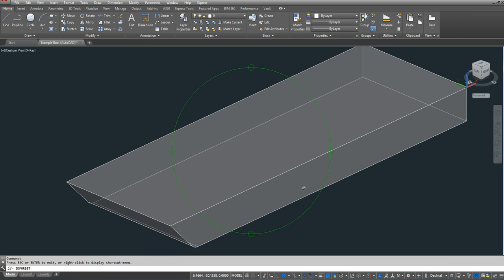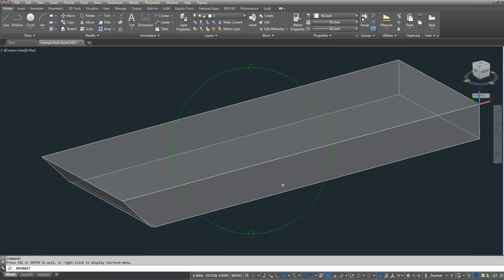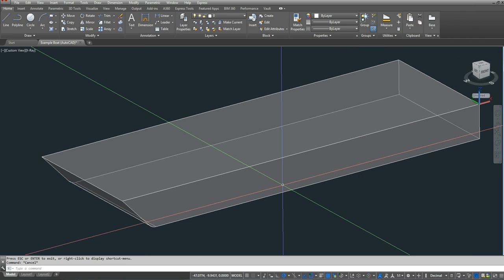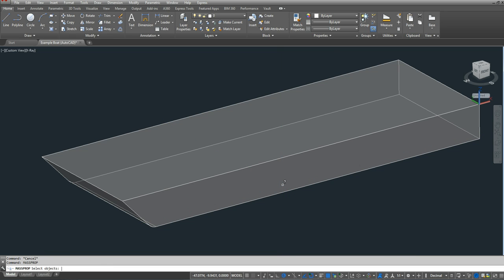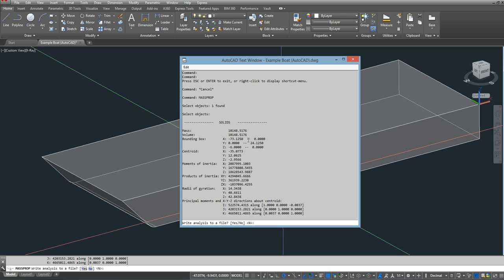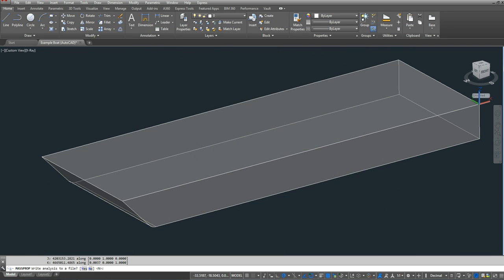Now to find the volumetric displacement, since I have a solid here, I'm just going to type in mass prop. I'm going to select that. And it tells me that the volume or the volumetric displacement is a little bit over 10,000 cubic inches since my units are in inches.